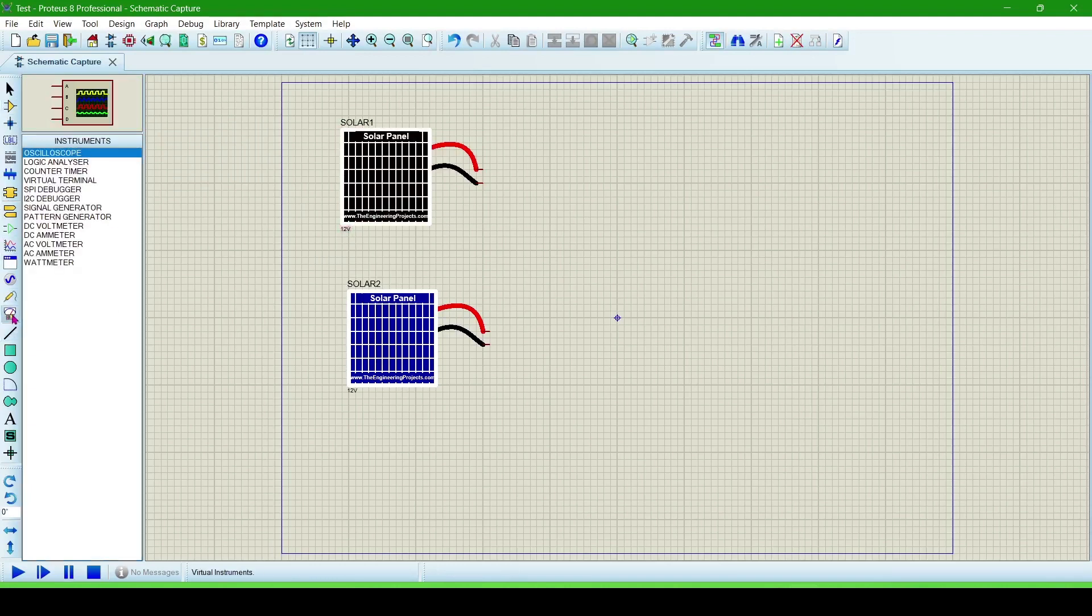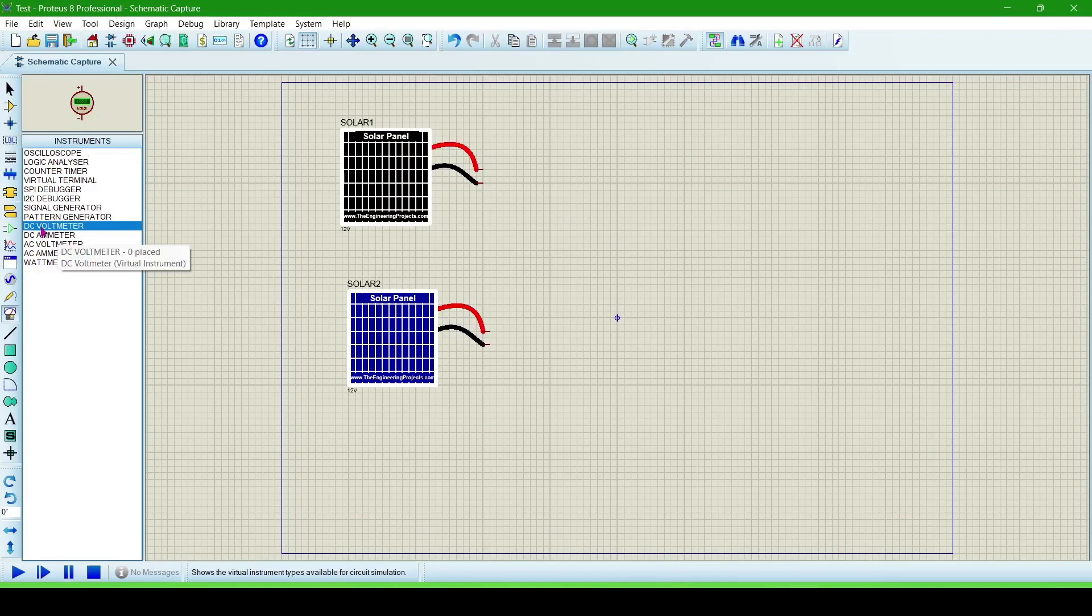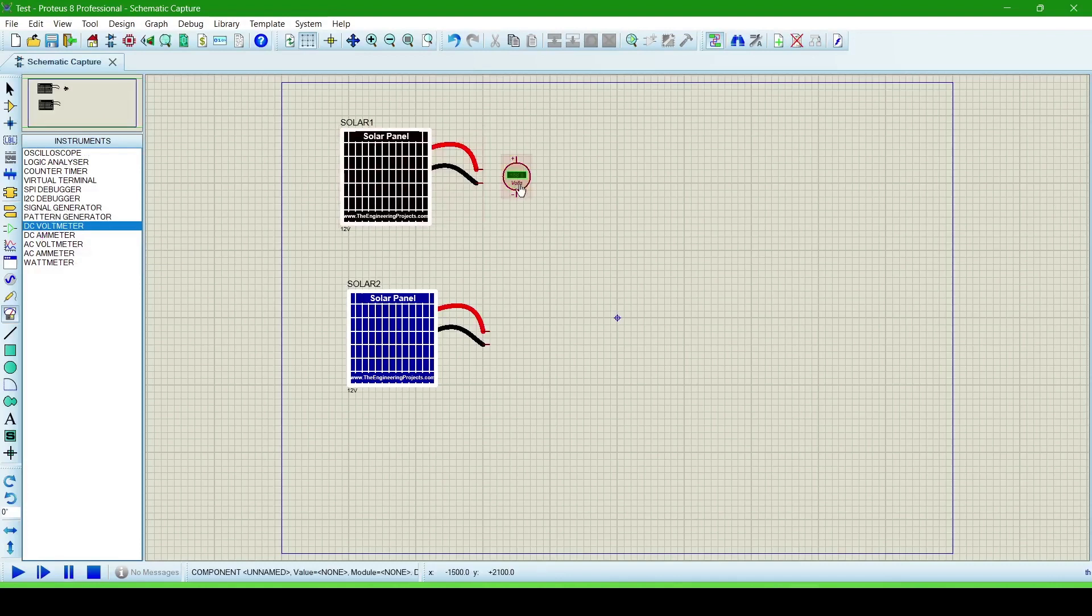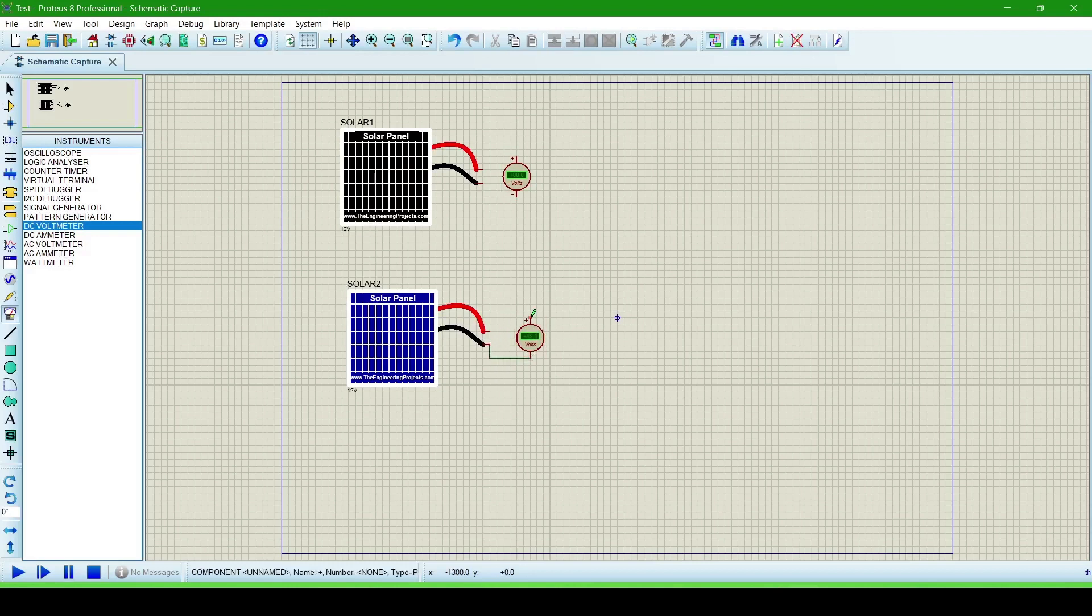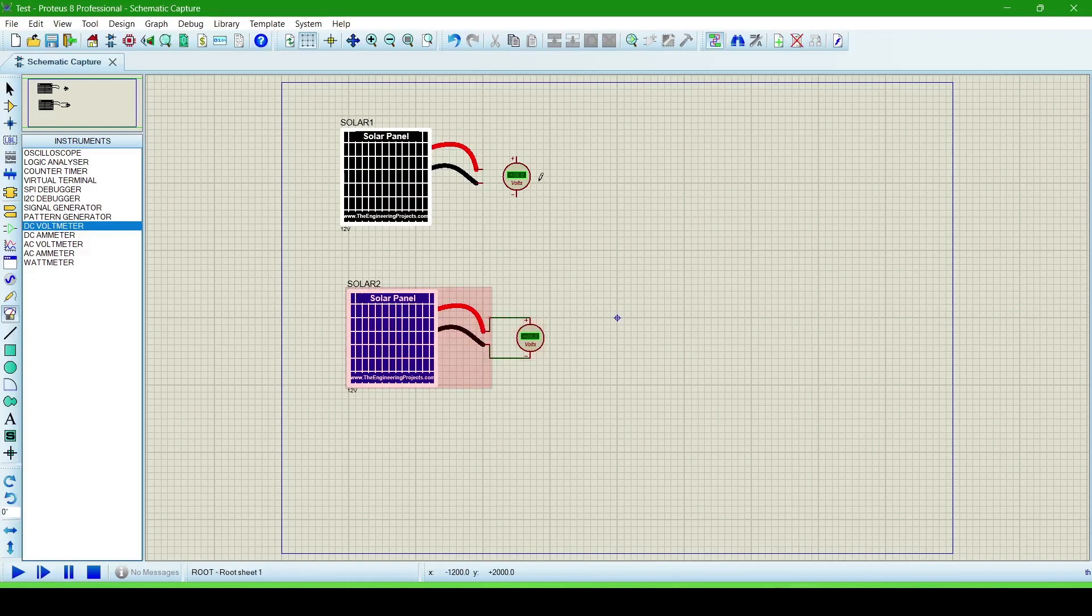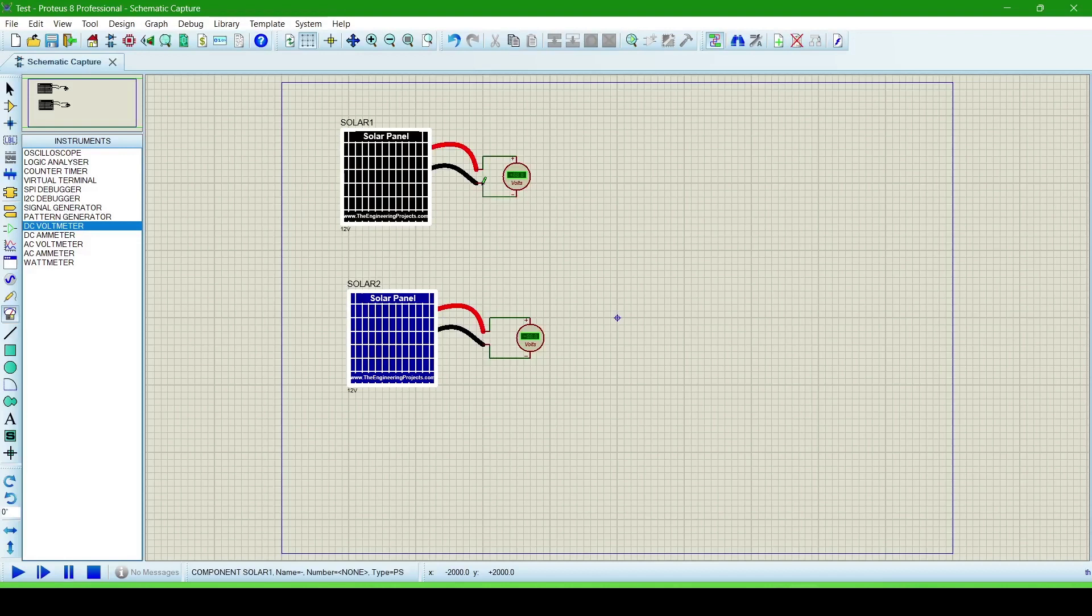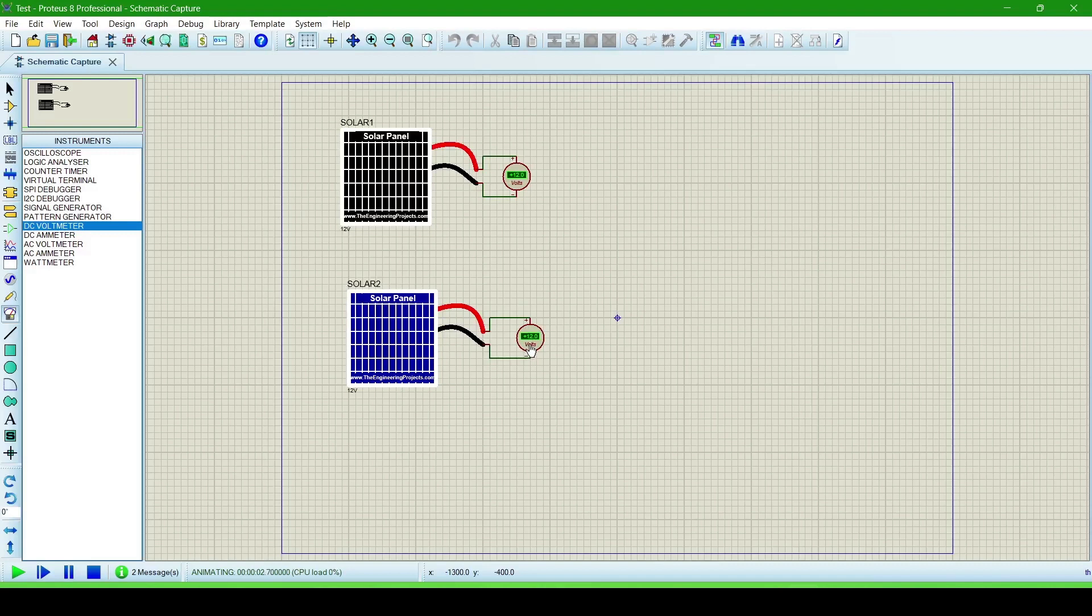Connect it with DC voltmeter. Blue with minus, black, and plus with red. Now run the simulation. You can see that this is showing 12 volt, and this solar panel is also of 12 volt.